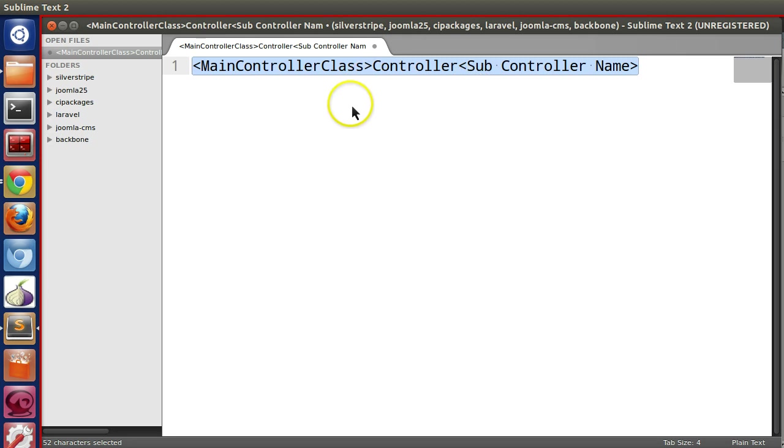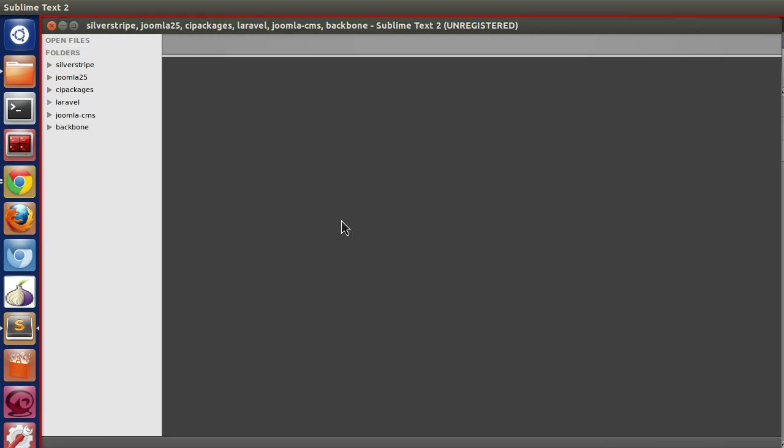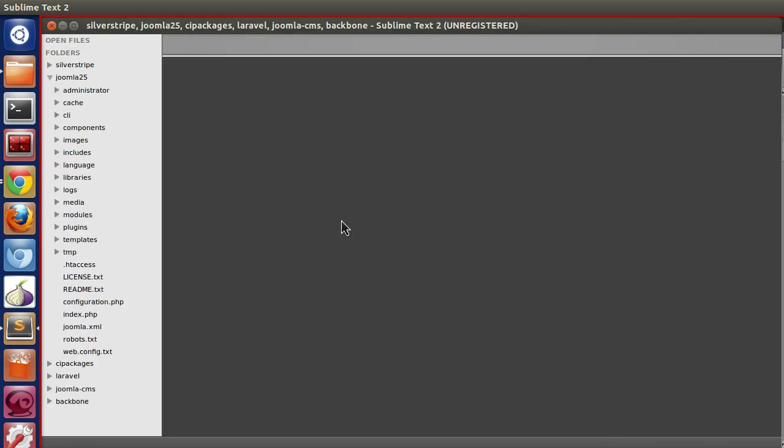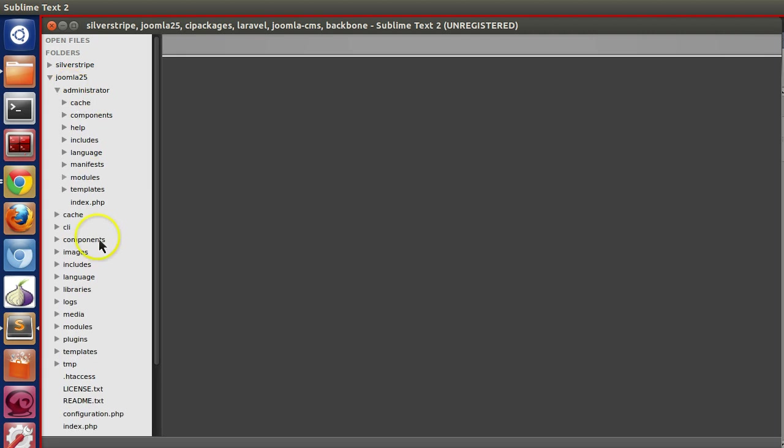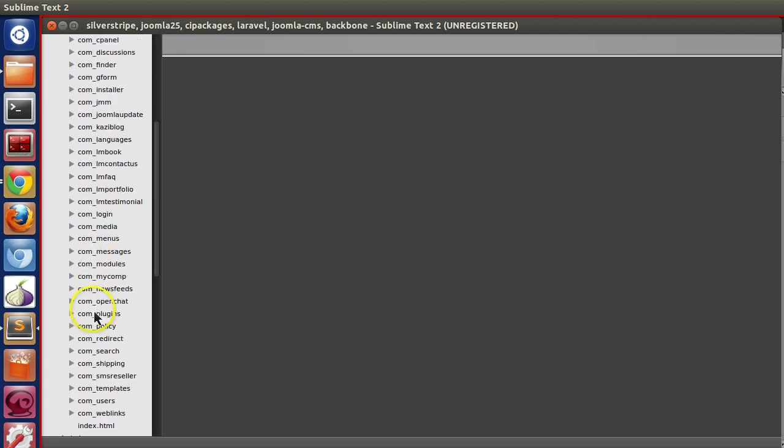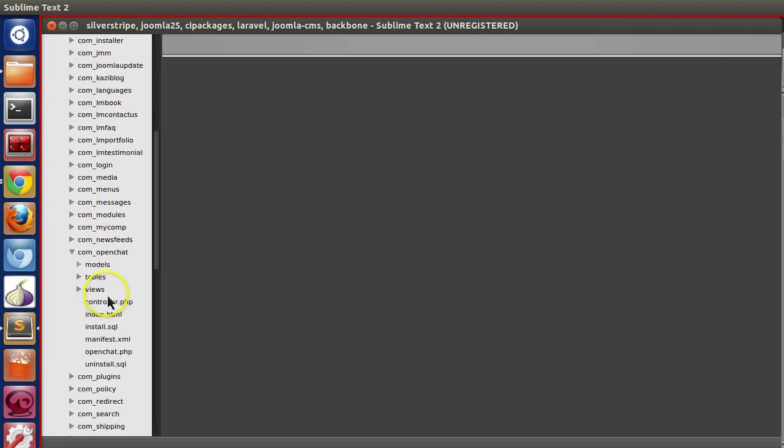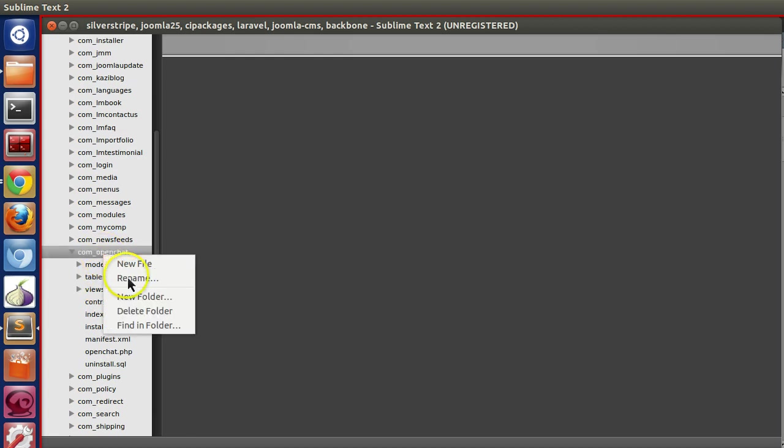Let's take a look at our existing component. We always work with our component com_openchat, so in the backend com_openchat, we have to create one folder called controllers.